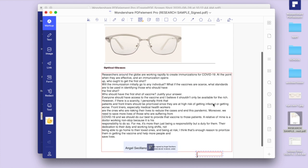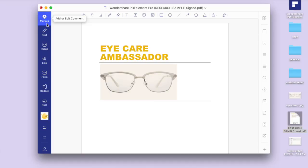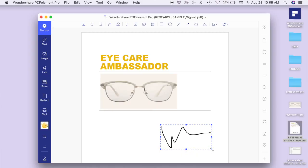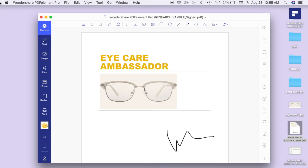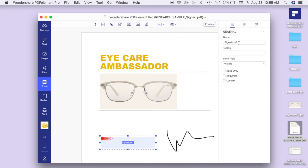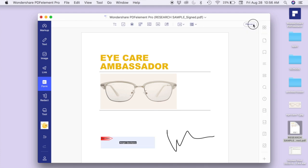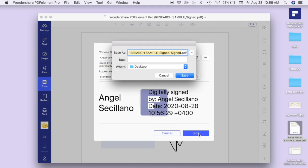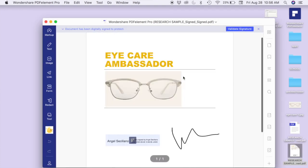Now if you're wondering how I use the digital signature part of PDFelement, let me show you. Let's say we're transforming this into an ambassador's contract, and the person has read the contract and needs to input a signature. Go ahead to markup — I already have my signature saved here (this is not my real signature). For validation, go to Form and you will see the digital signature feature. Just tap it, place it on the document, put the name — let's say Angel Siciliano — and you can edit it however you like. Tap preview, modify it, press sign, then save it. And your signature is validated.